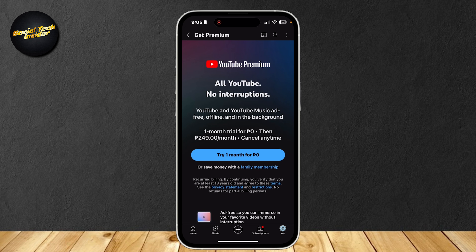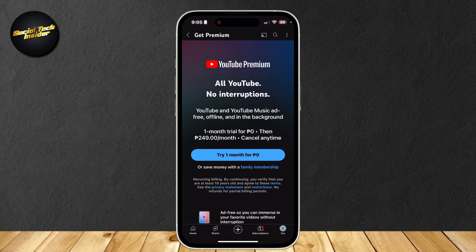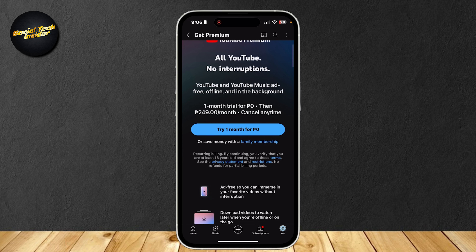If you can't afford it, don't worry — there is a one-month trial and then you can cancel it right away. Simply tap on 'Try 1 month for free,' or you could even save money with a family membership, which involves every single one of your family members having YouTube Premium.